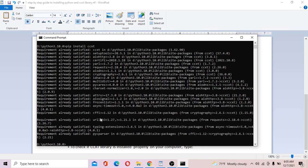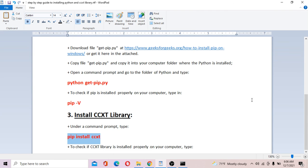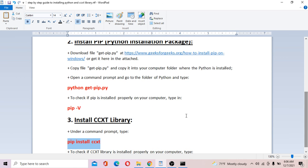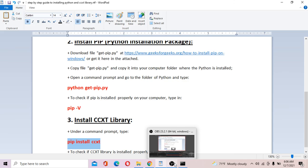That's it for the installation of Python and the ccxt library. If you have any questions or comments, please put them down below the video. Thank you very much for watching — bye for now.